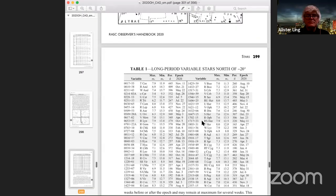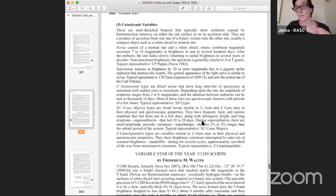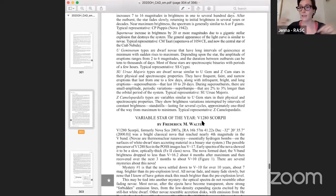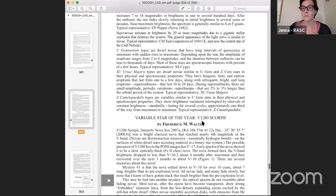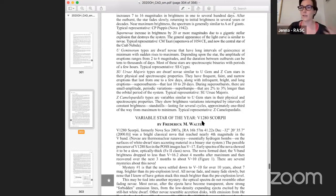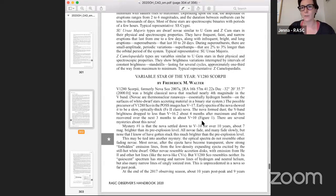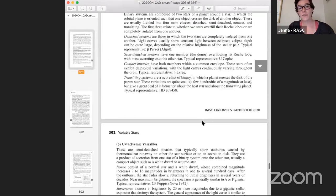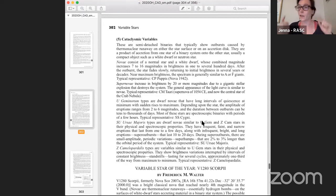Briefly — we have a robotic 16-inch telescope we're working on making available to members, which allows you to be part of astrophotography and science teams. One of the projects the science team is getting going is observing cataclysmic variables with that telescope. I can send out more information if you're curious.